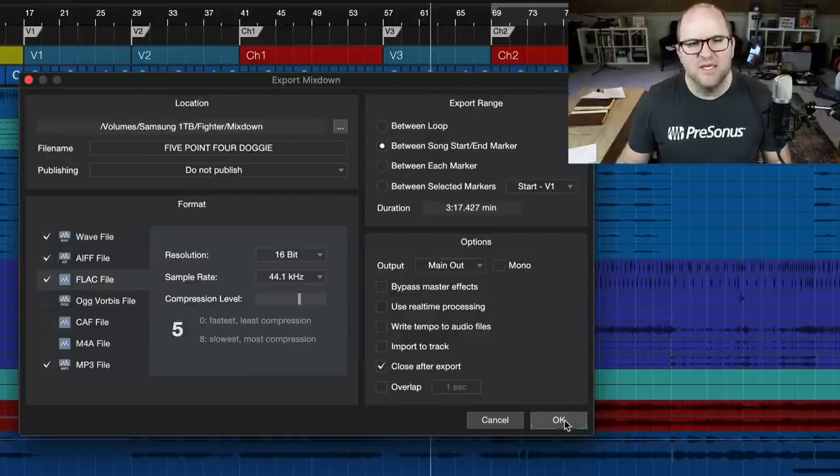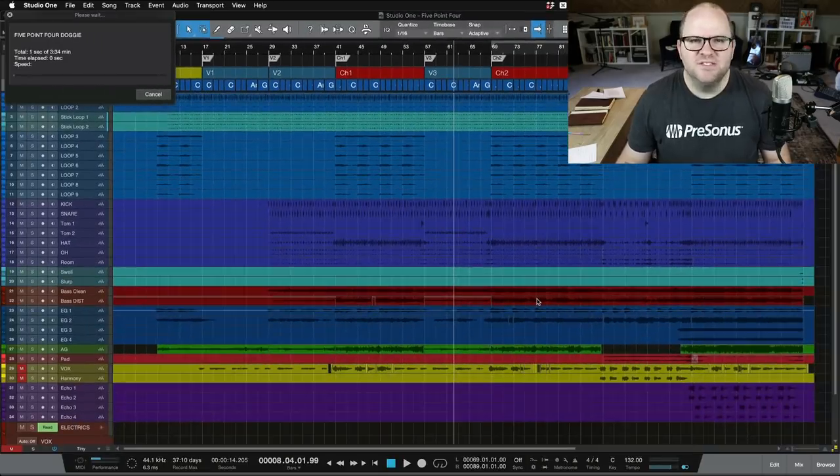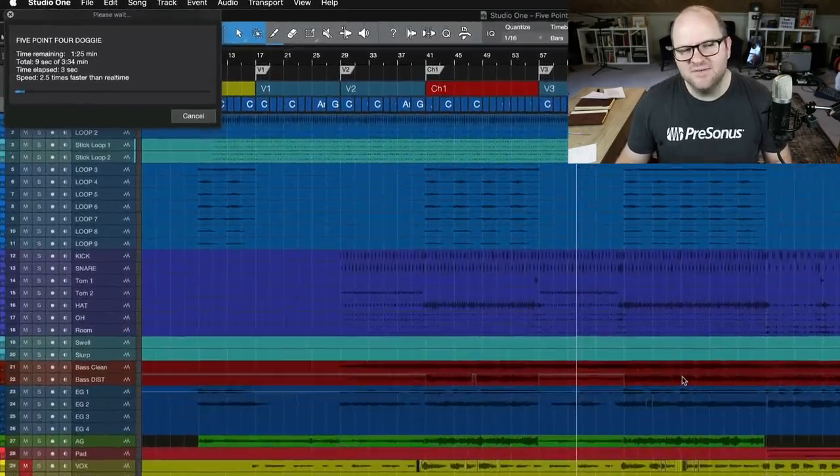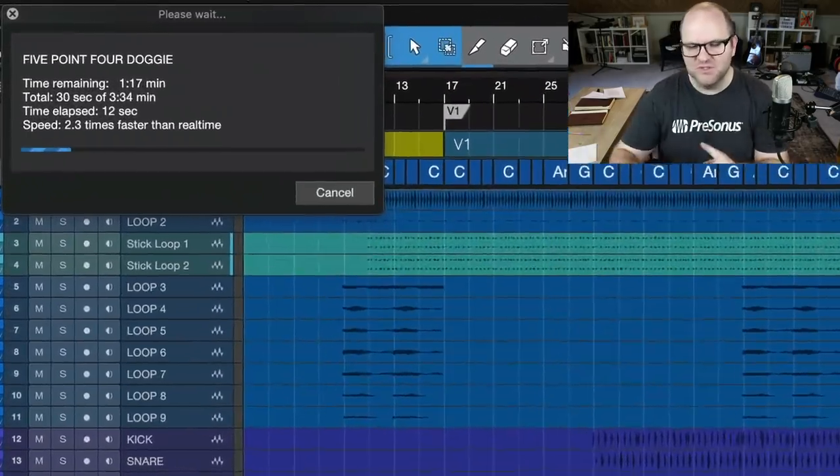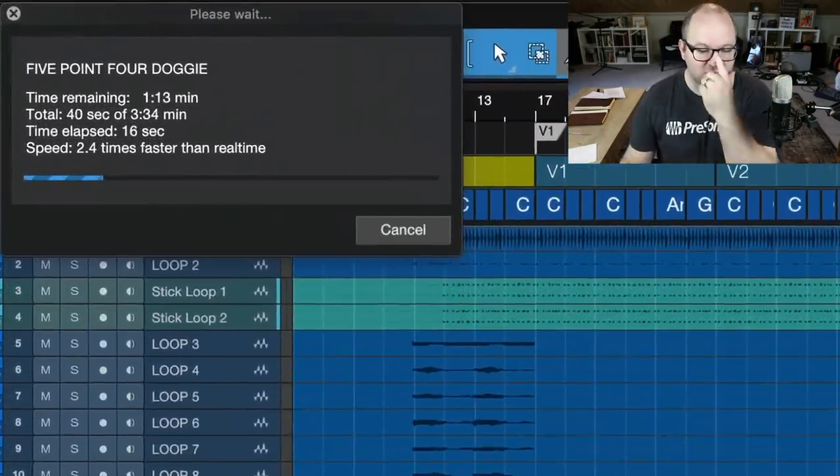And as soon as I hit OK, guess what? It just does it for you. It's like having your own little assistant that's going to do all your mixdowns for you.